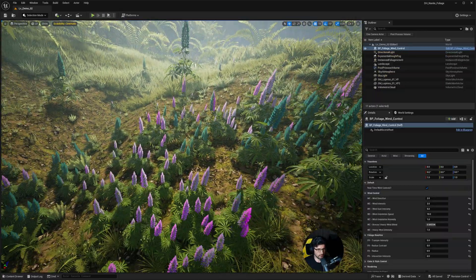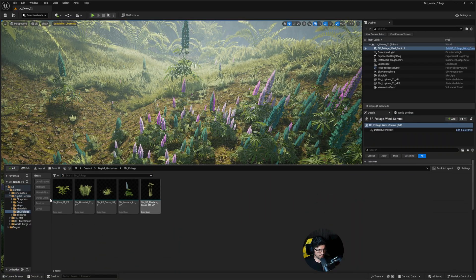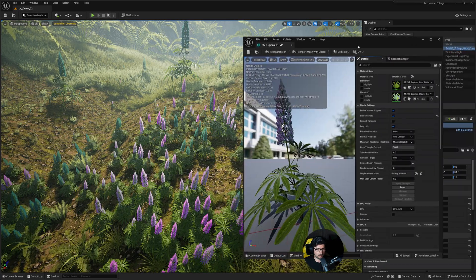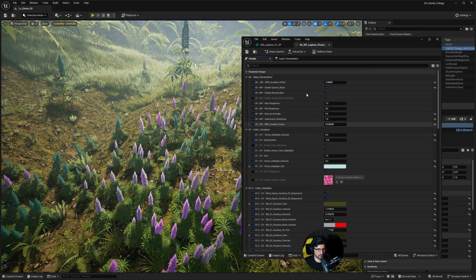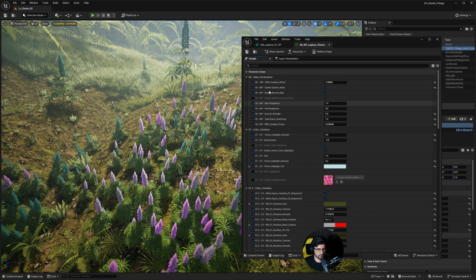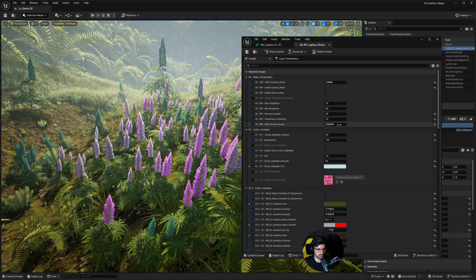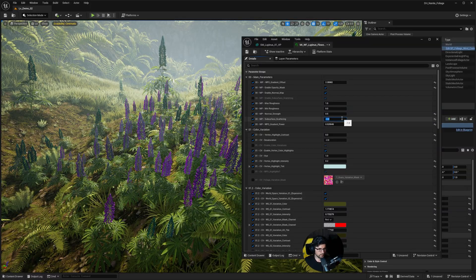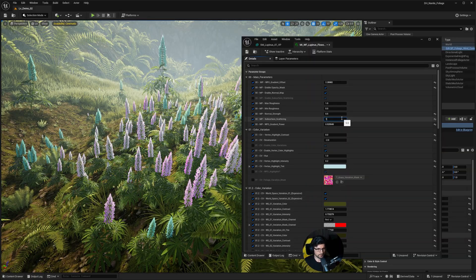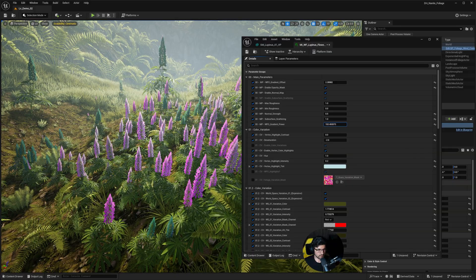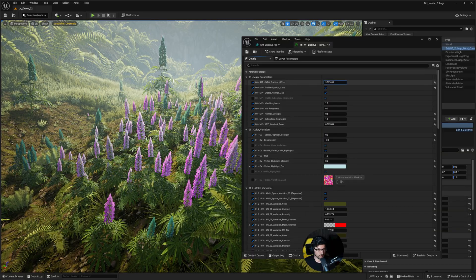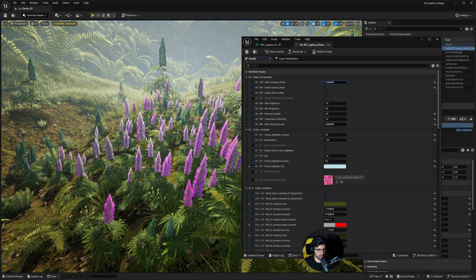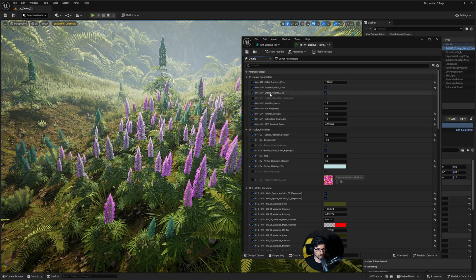If I open this plant in the foliage editor — we have five groups of foliage — this particular plant has two materials as opposed to all the others which have only one. The reason it has two is because one is for the actual flowers and one is for the plant itself. Opening the flower material, there are a lot of options. Starting at the top, the main parameter area lets you change things like roughness, subsurface scattering — you can turn it down or make it extremely bright in sunlight. There's also a gradient power controlling color variation and a gradient offset to control that gradient further.